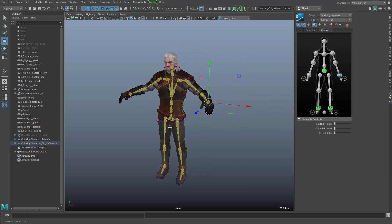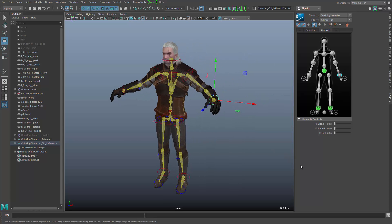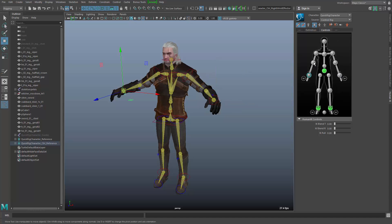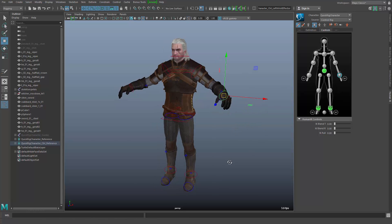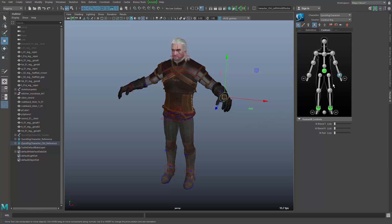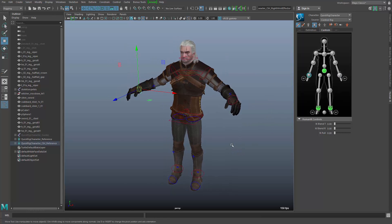One problem I'd like to talk about is the handling of this character. You can, of course, use this HumanIK schematics to access all of the different pieces of the character. So when you animate the character — let me turn off the skeleton here — you can always go to this schematics and select the pieces.